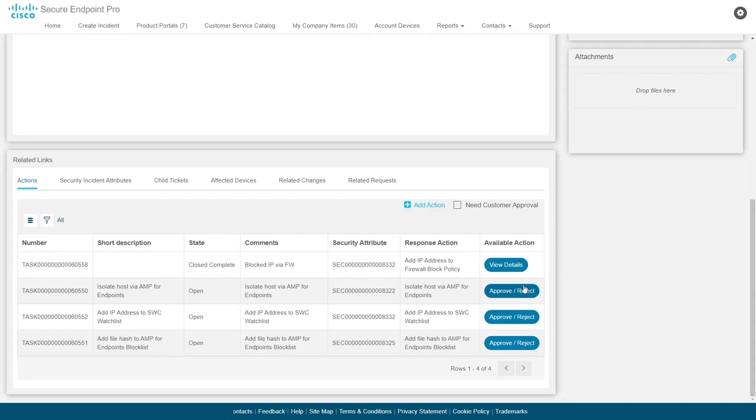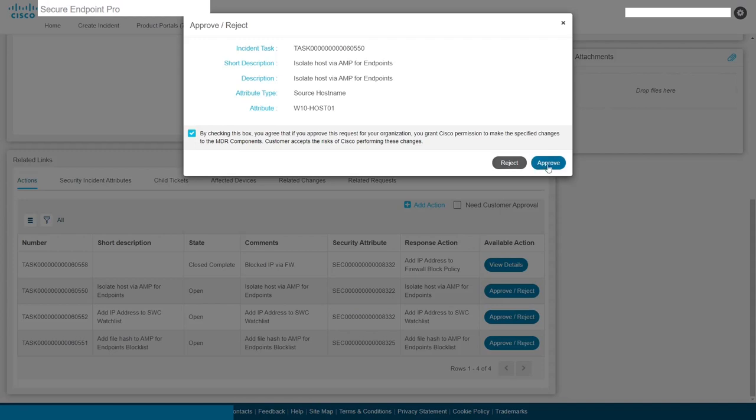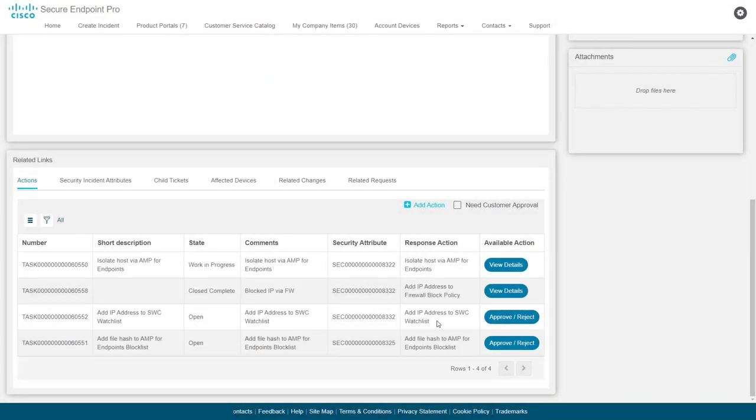Initiating a response action is simple. Simply review the available actions in the list, click the button on the right for approval, and approve or decline the response action. We aim to put you, the user, in control, and we strive to provide as many effective automated response actions as possible to you right here in the incident.